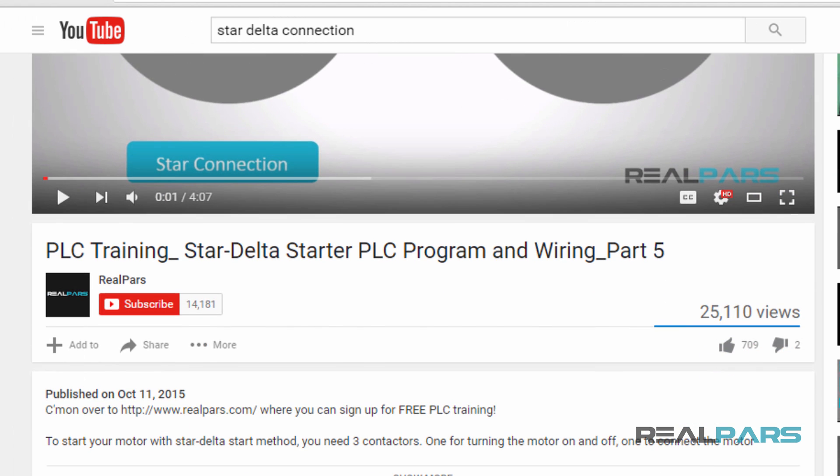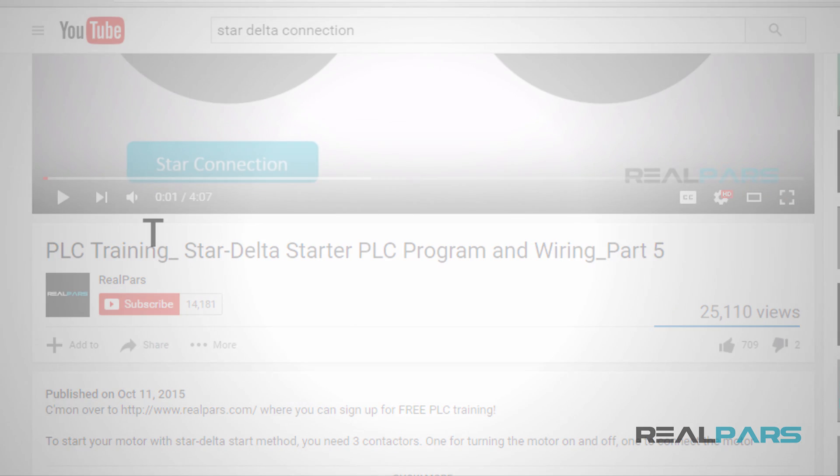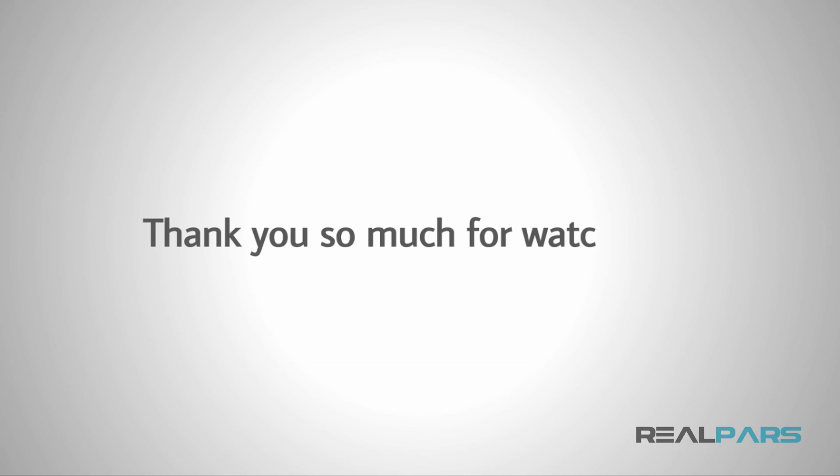Be sure to subscribe to our YouTube channel if you haven't already done so. When you subscribe, each new video will be sent to you as quickly as it's published. Thank you so much for watching!